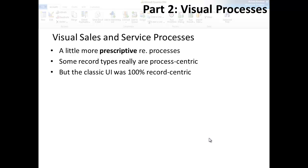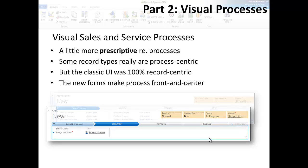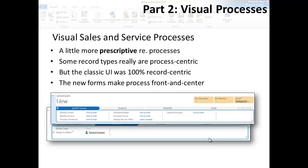And that's what the new forms do. They shift the focus from the record to the process, or from the static to the dynamic. These screenshots of the process sections at the top of the new case and opportunity forms give you a glimpse of this. But let's dive in and take a closer look.